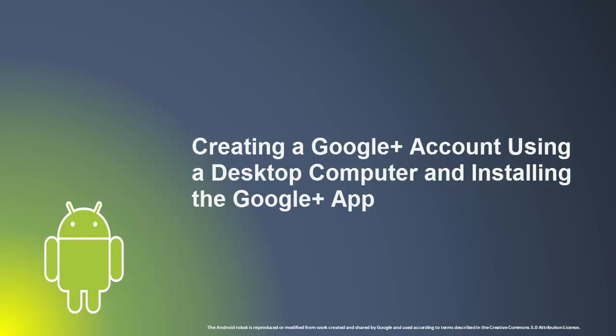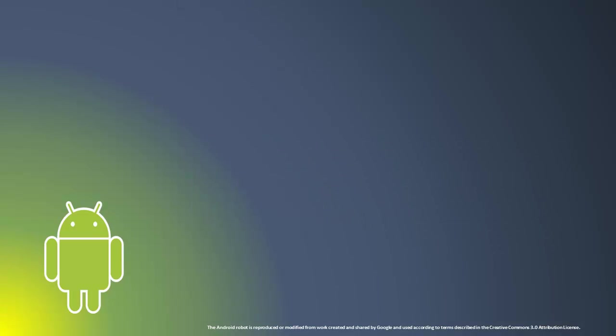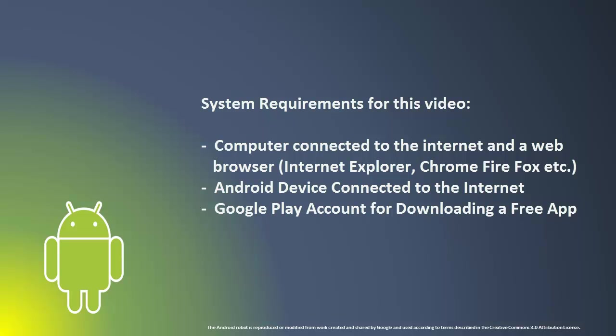We're going to create a Google Plus account using our desktop computer and then install the Google Plus app on our Android device. You'll need a computer connected to the internet with a web browser and an Android device connected to the internet with a valid Google Play account for downloading a free app.